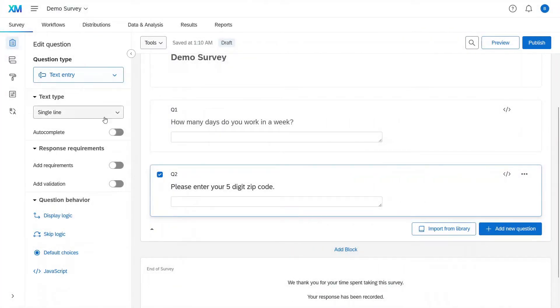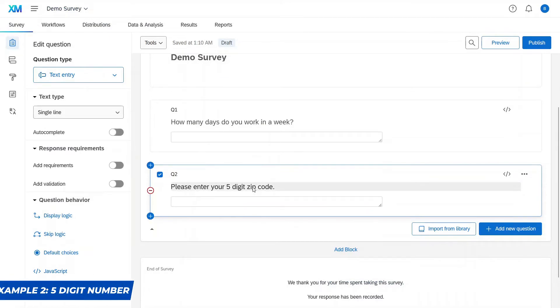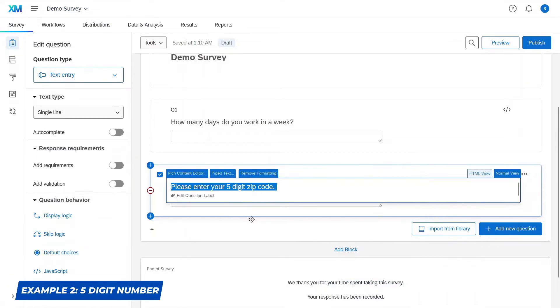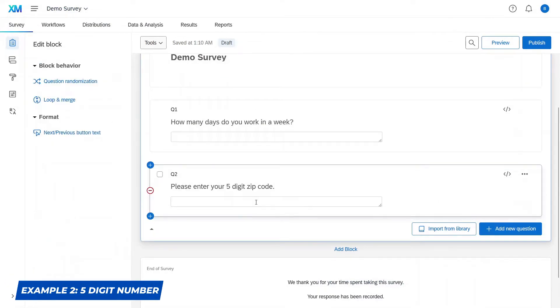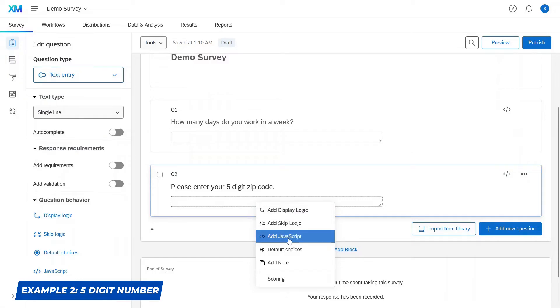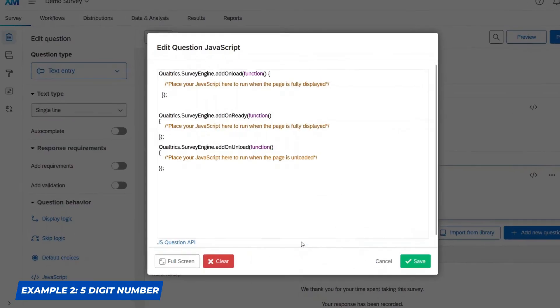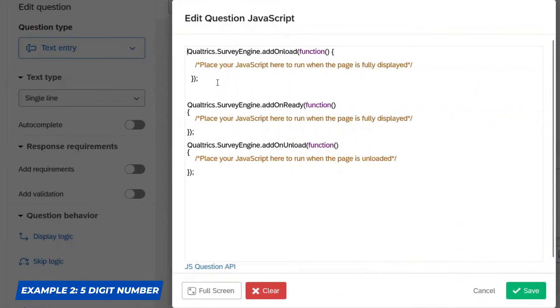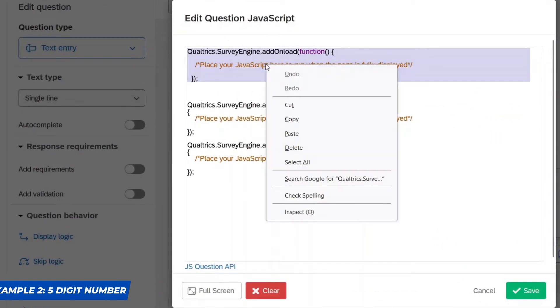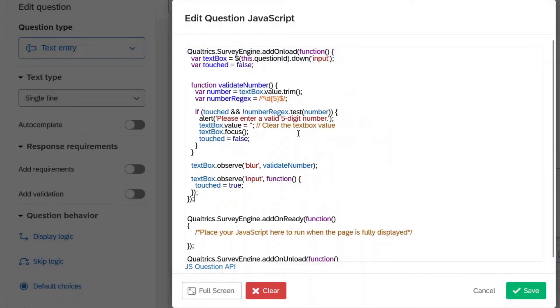Let's go back to the survey builder here and we're going to go to our second question. Let's go to add JavaScript again. And again, I'm just going to go like this. It's way faster.